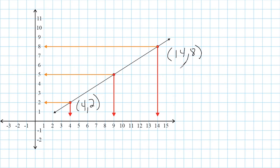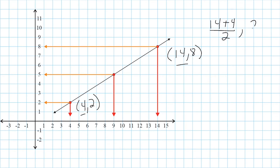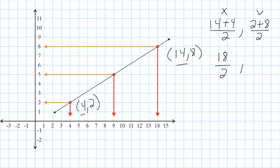So basically what we did is we took our two x values first, which are 14 and 4, and added them together and divided by 2. And then we took the two y values, 2 and 8, added them together, and then divided that result by 2. So for the x values we have 18 divided by 2, and for the y values we have 10 divided by 2. So the new x value would be located at positive 9, and the new y value would be located at positive 5.